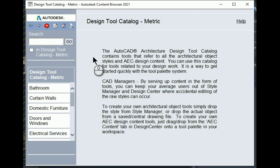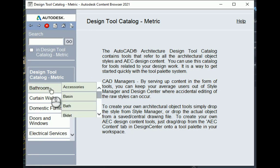This tool catalog is basically a catalog that contains all the components installed with AutoCAD architecture. And you can use these to add to a palette or directly into your drawing.